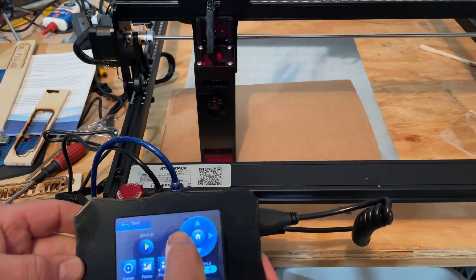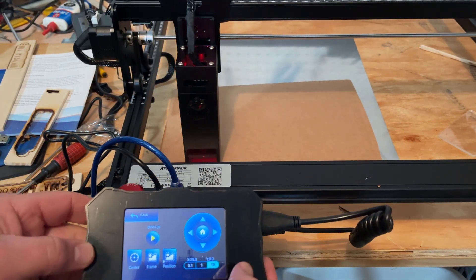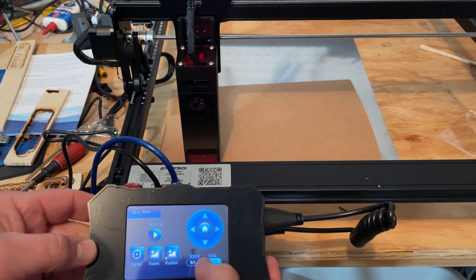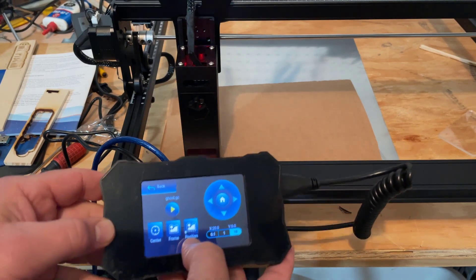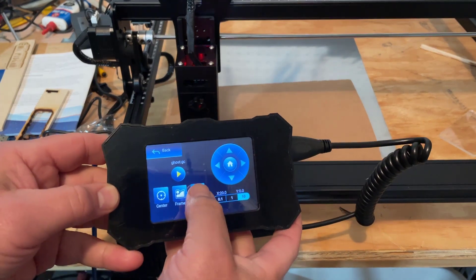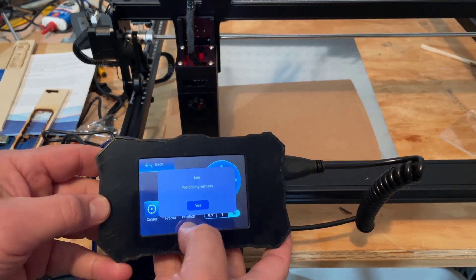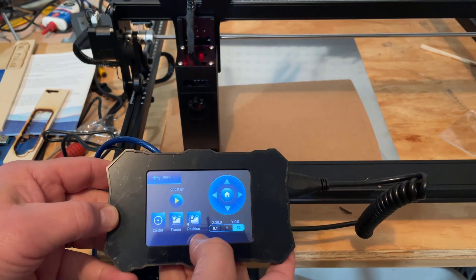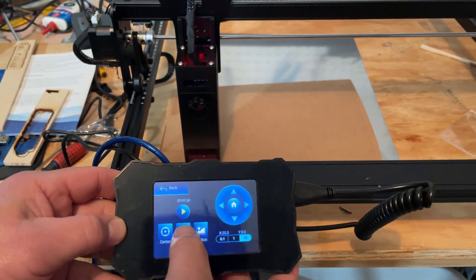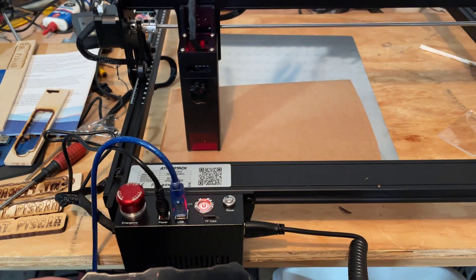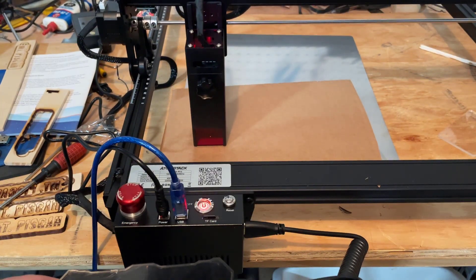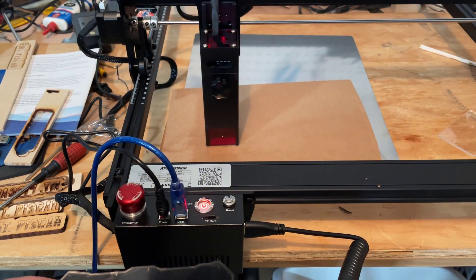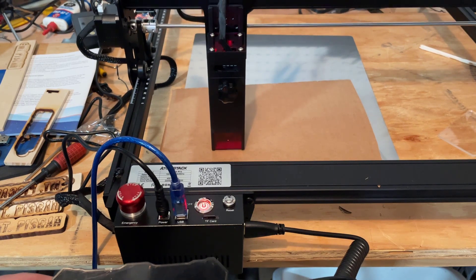I'm gonna pick this spot is where I want to make it, so I'm gonna now tell it hey that's my position. And yes it was successful. Now I'm gonna hit frame.